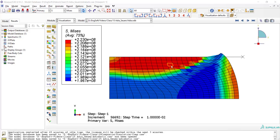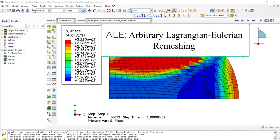Welcome to this video. This video explains how we could use ALE or Arbitrary Lagrangian Eulerian remeshing method to prevent mesh distortion in Abacus software.